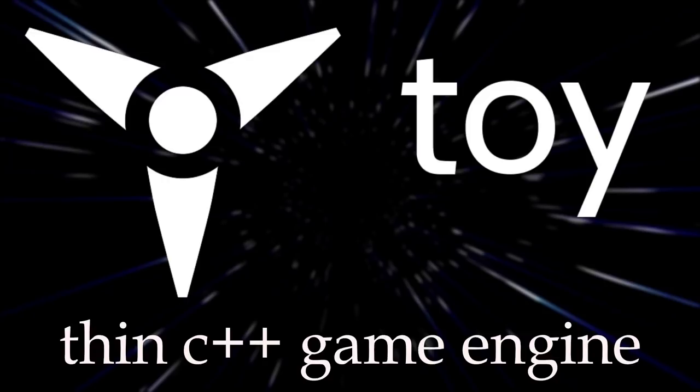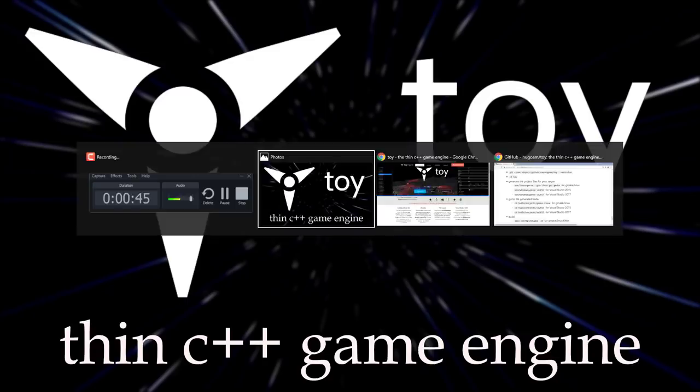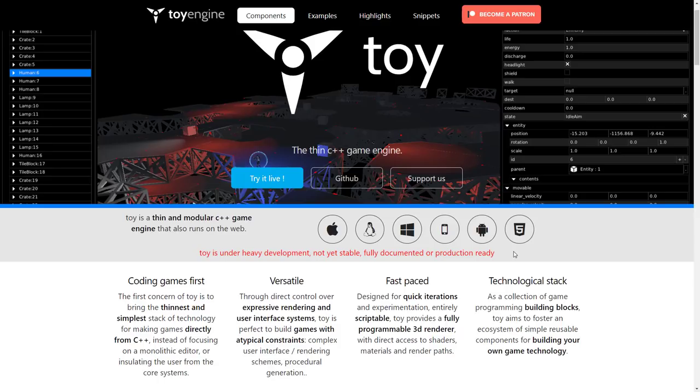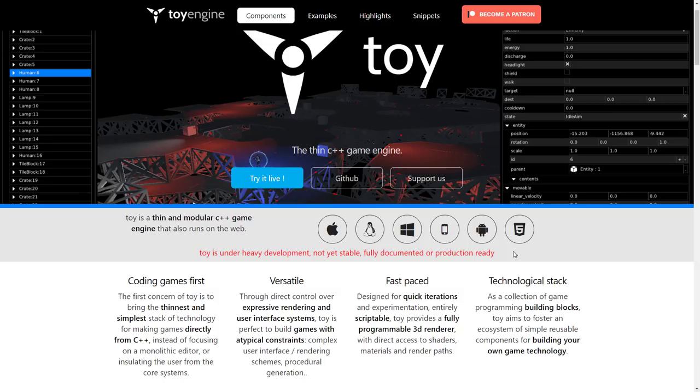Or I suppose I should say this will be the engine for you, potentially, because this guy is under heavy development, not yet stable, fully documented, or production ready, and they're not lying. Very much so, this is a crashy engine at times. It is early, this is the first release of it, and set your expectations accordingly. But what's there is actually quite interesting already.